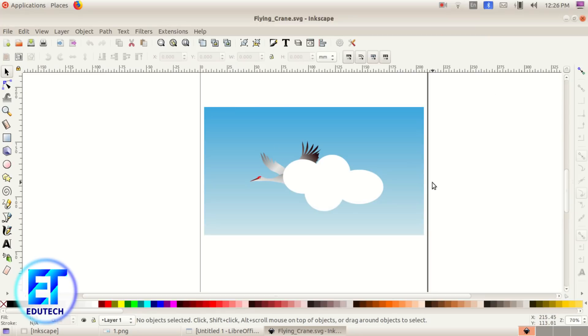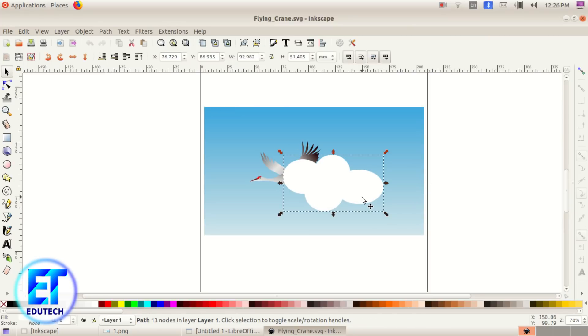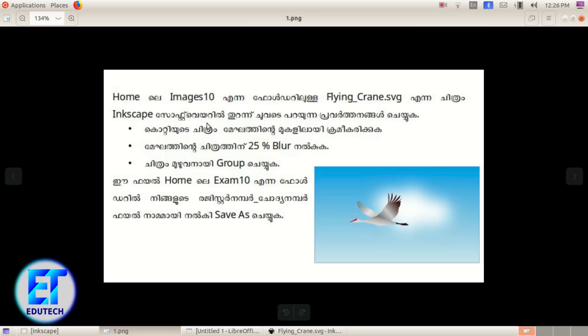The image is now shown in Inkscape software. We will select the Inkscape software. Take the Inkscape software and Maps2.